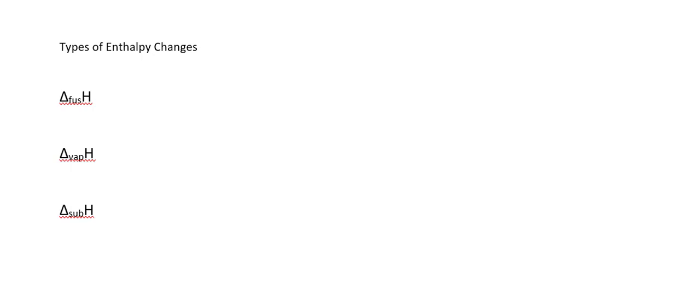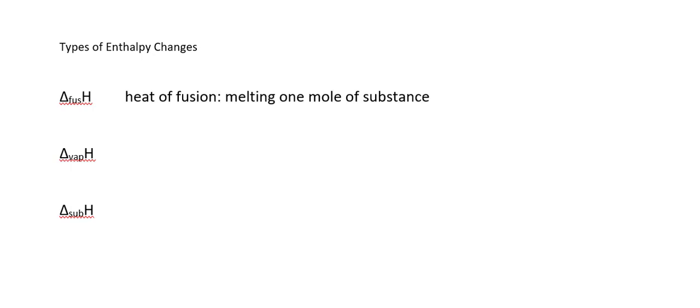Let's start with phase changes. The three different enthalpy changes shown here are all phase changes. The first is the heat of fusion. Notice that despite the name, this is the heat for melting one mole of substance.